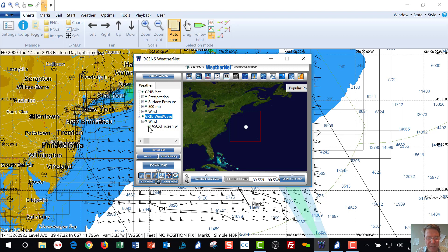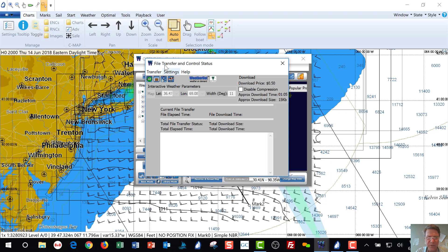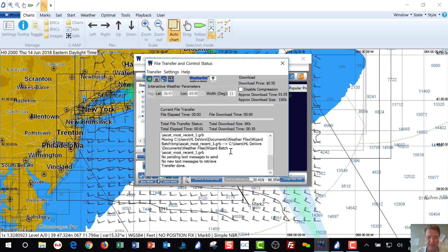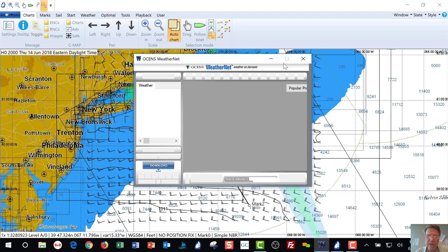Once you have that selected and you have your area selected, you're just going to hit download. The file transfer and control status window is going to come up. You're going to click go, it's going to connect, it's going to go get that file. When it is done, you're going to close that window.